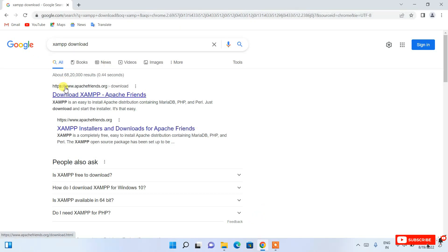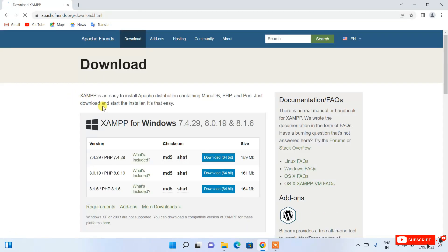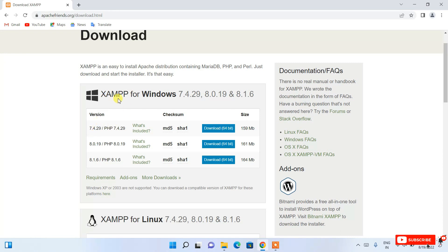You'll get www.apachefriends.org as the first search result. Just click on 'Download XAMPP' and it will redirect you to the official XAMPP download site. If you scroll down, you can see XAMPP is available for download. The version shown is 7.4.28, which corresponds to PHP 7. If you're using PHP 7, download that link; otherwise I recommend downloading the latest version, PHP 8.1.6.